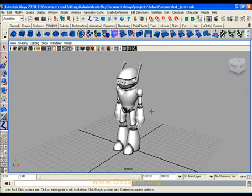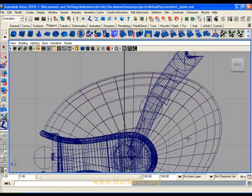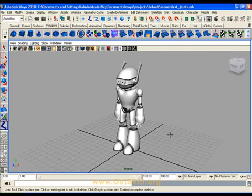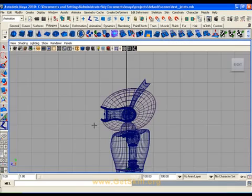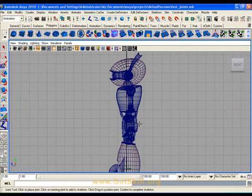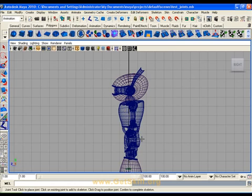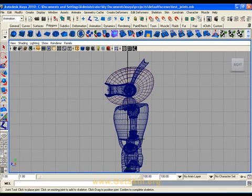Make the side view active. Now you need to LMB click to create the pelvis joint, the neck, and the head joint. It is recommended that the pelvis joint be aligned with the hips, the neck, and the head, and the head should also be centered to the geometry.